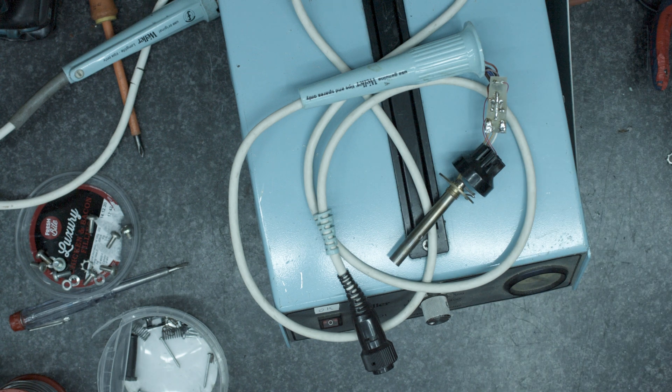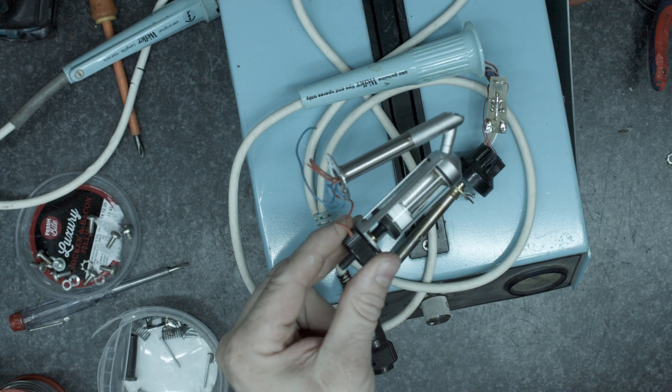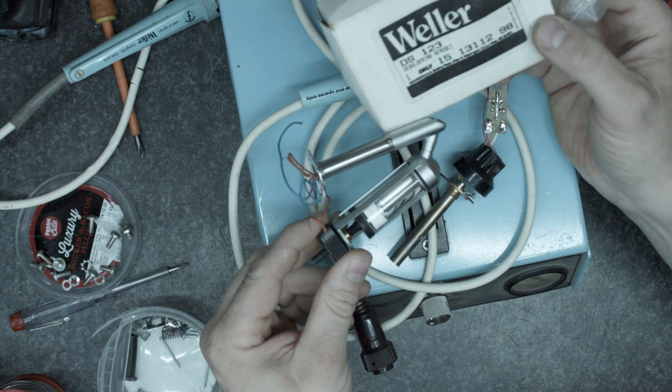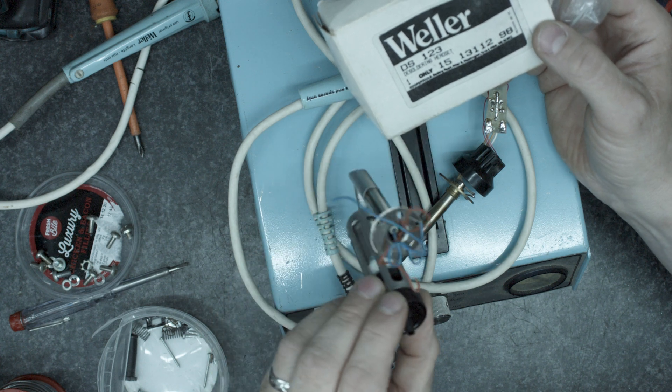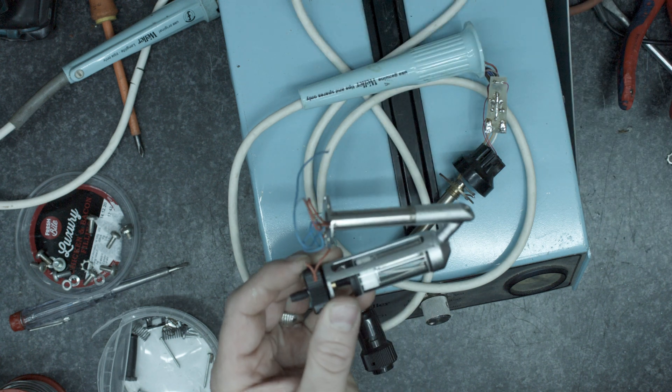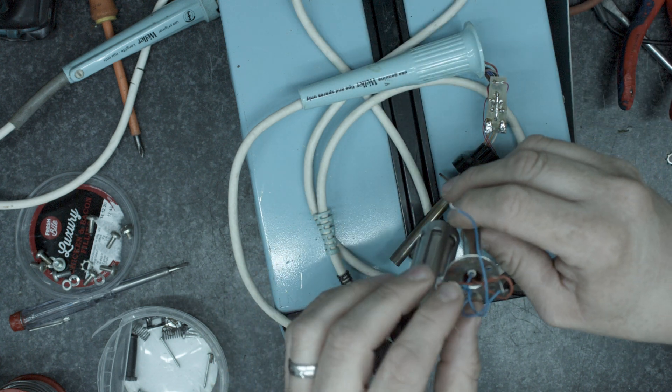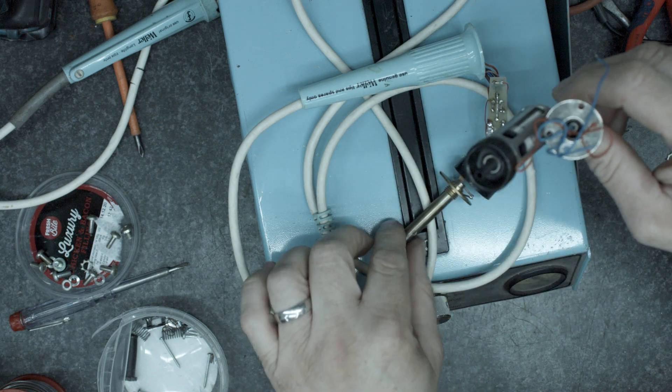However what I do have is this. This is a DS123 desoldering headset. It has the stat built into it and the heater built into it.